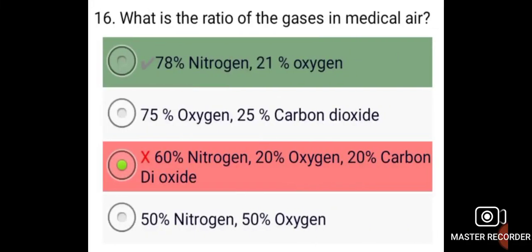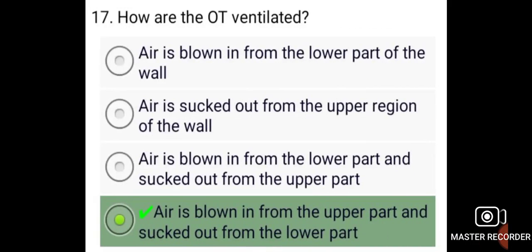The ratio of gases in medical air is 78% nitrogen and 21% oxygen. The OT is ventilated by air blown in from the upper part and sucked out from the lower part.